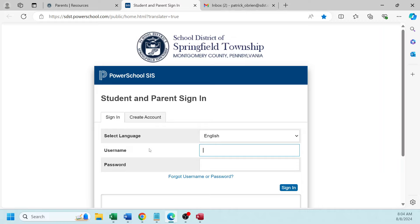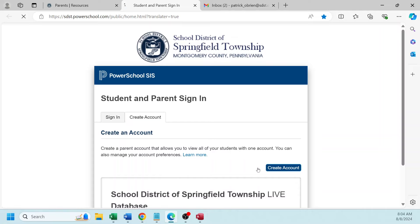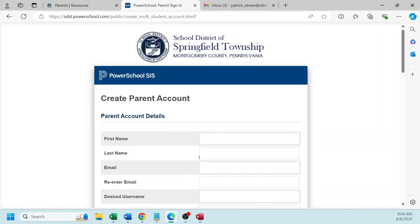Once we get to the site, we want to create an account. Select the tab Create Account, then select the button Create Account.